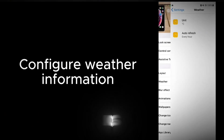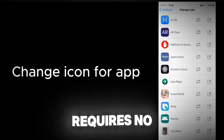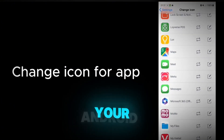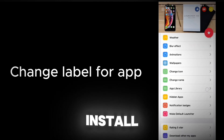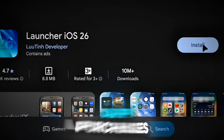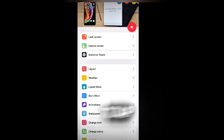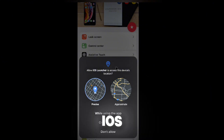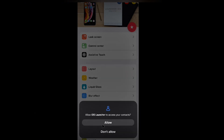Step-by-step setup for Launcher iOS 18 takes under 60 seconds and requires no technical skills. Step 1 — Download and install: Open Google Play, search for 'Launcher iOS 18' by Lutein Developer, install the app (free with optional in-app purchases), and open the app to begin setup. Step 2 — Set as default launcher: Tap 'Set as default' when prompted, select Launcher iOS 18 from the list of home apps, and confirm by tapping 'Always' to replace your current launcher.